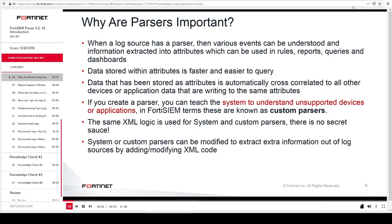Why are parsers important? When a log source has a parser, various events can be understood and information extracted into attributes, which can then be used in rules, reports, queries, and dashboards. Data stored within attributes is faster and easier to query. Data that has been stored as attributes is automatically cross-correlated to all other devices or application data that are writing to the same attributes.